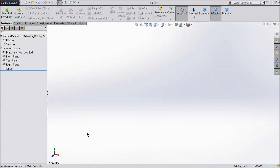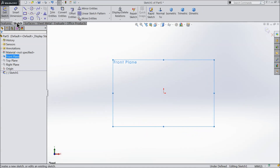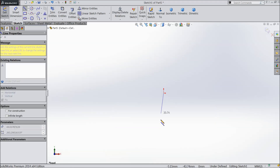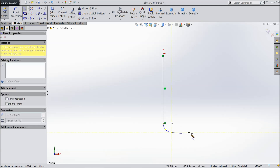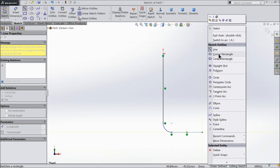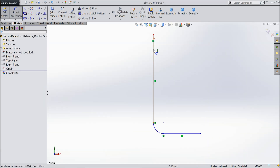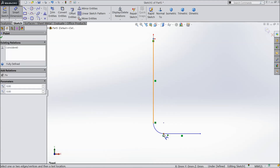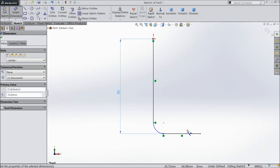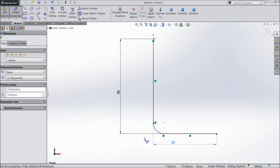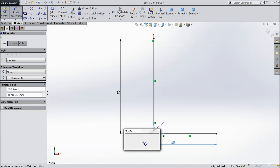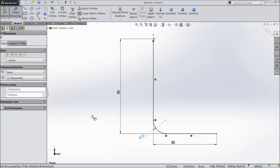First we will create one simple geometry. Select the front plane, sketch, select your line and start from the origin point. Draw a small quarter circle and horizontal line as the axis. Now let's define it — keep the length 70 mm, width 50 mm, and radius 10 mm.